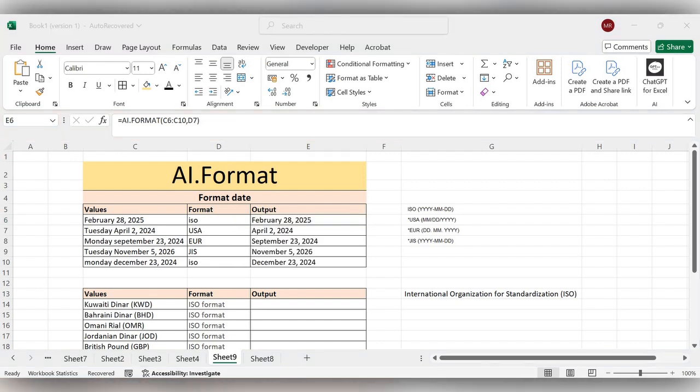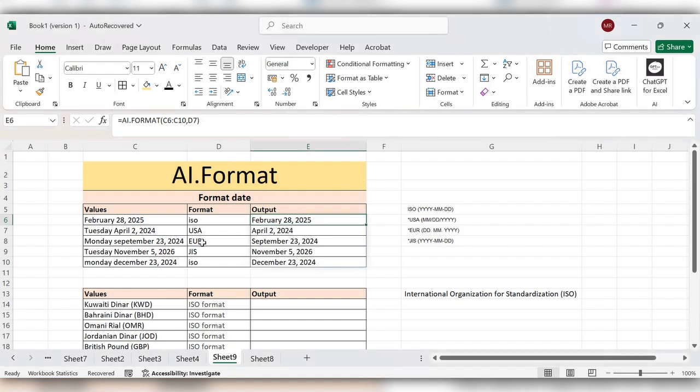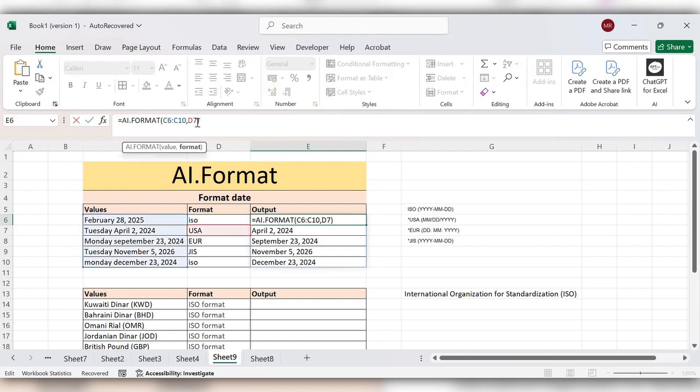The US format is month, date, year. Next we'll check with Euro. Let's just change the value.